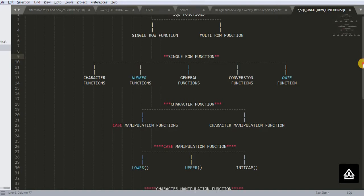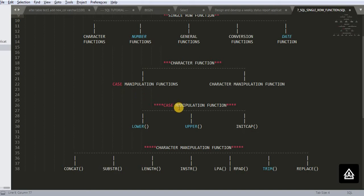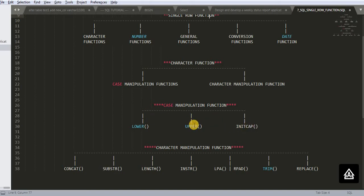Then we will come down and see case manipulation function first. Case manipulation functions are having three types of functions: lower function, upper function and init cap function. These three come under case manipulation function.